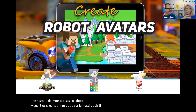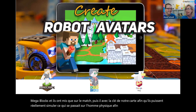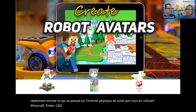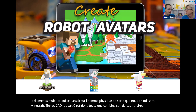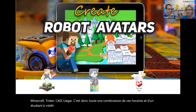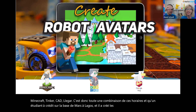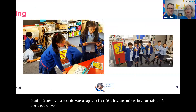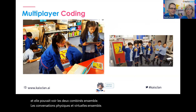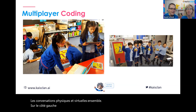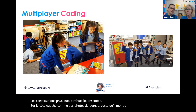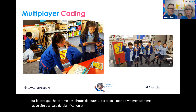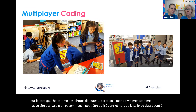One school was building Lego blocks, put them on the mat, then added QR codes to simulate what was happening on the physical mat — they used Minecraft, pink account Lego together. One student created a Mars base in Lego and the same Mars base in Minecraft, and you could see both combined — the physical and the virtual tied together. This really shows the diversity of Kai's Clan and how it can be used in and out of the classroom in hybrid mode.